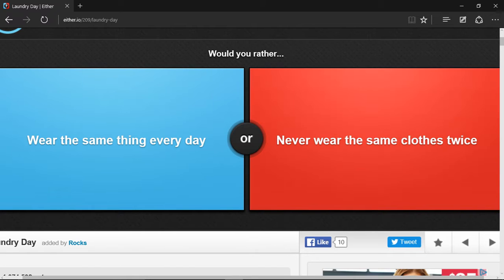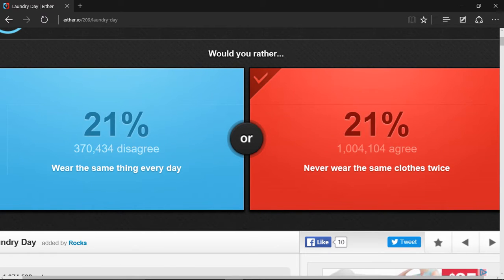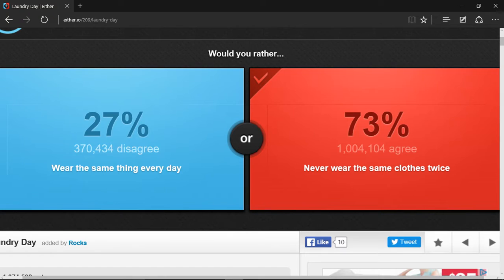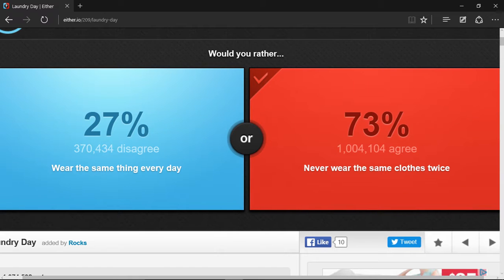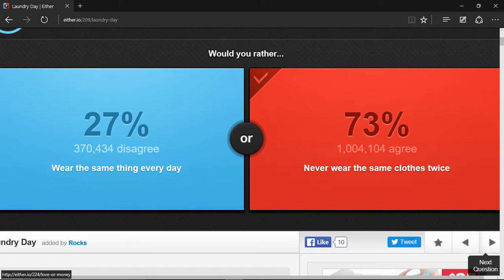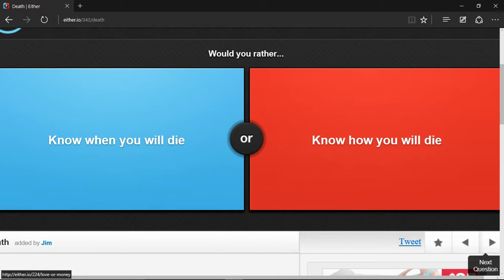Never wear the same clothes twice. Well, they never said anything about three times, so yeah. It's no surprise everyone chose this, even though it costs a lot more money. These clothes would get worn out and you'd probably get tired of wearing them and everyone would get tired of seeing you in them.